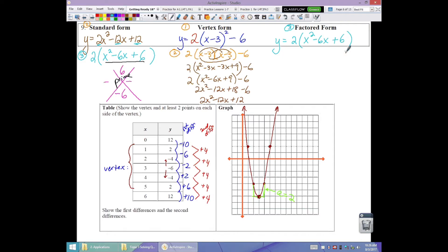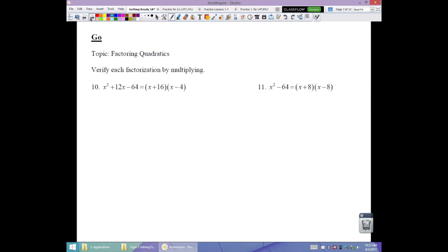The factored form is 2 times (x squared minus 6x plus 6) — we did factor out the GCF, so the whole expression is not prime. However, x squared minus 6x plus 6 cannot be factored further. What this means is that the x-intercepts on the graph are irrational numbers — had they been rational, we would have been able to factor it fully.